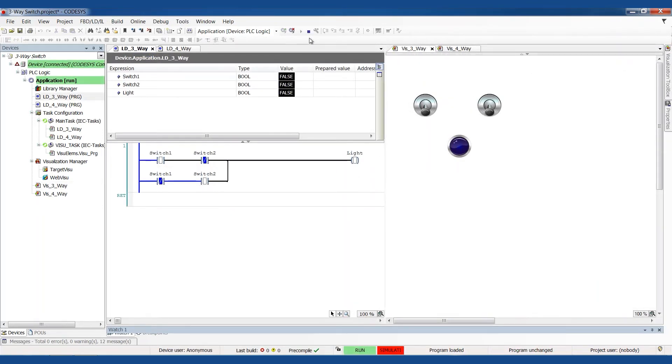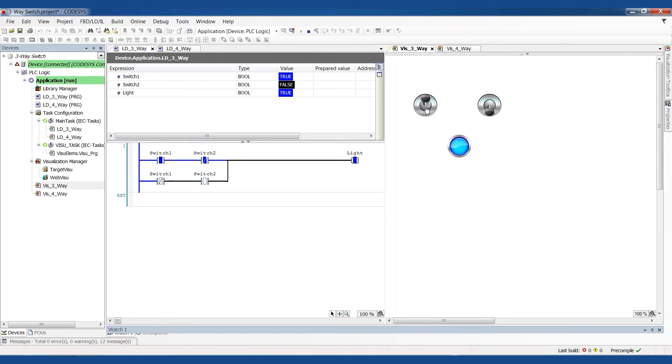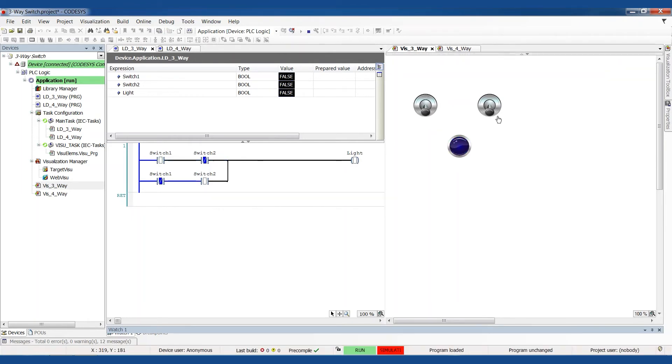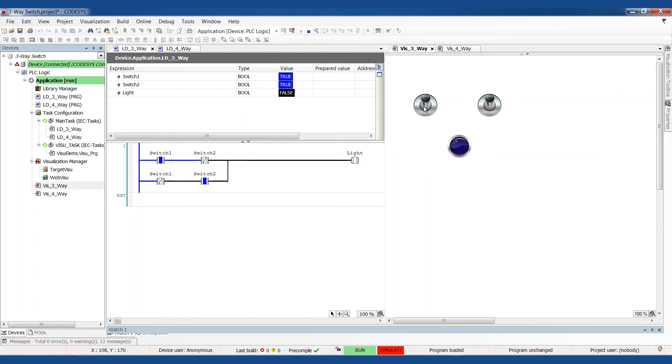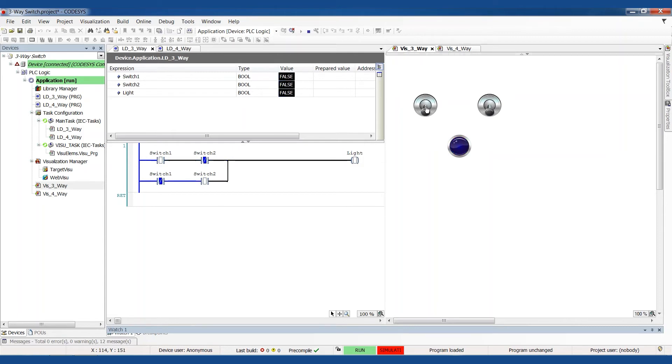Let's just quick simulate this to show what it looks like. If I turn on light switch one, the light turns on. Turn that back off. If I turn on light switch two, the light turns on. What if I have them both on? It turns off again. So from either end of the hall, I can always turn it on and off, no matter what the setting is at the other end of the hall.